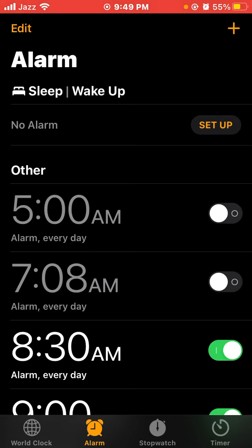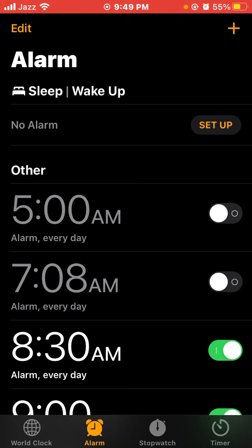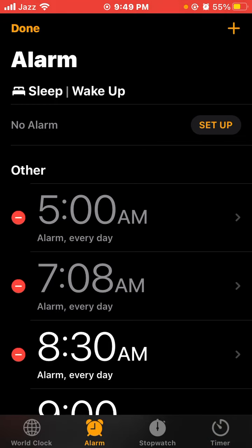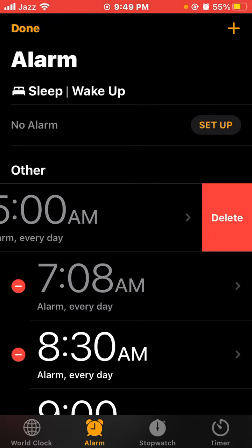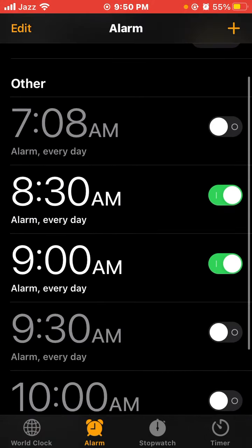If you want to remove any alarm, click the Edit button at the top left. I want to remove the 5 a.m. alarm, so click the red minus button, then click Delete. Now this alarm timing is removed.